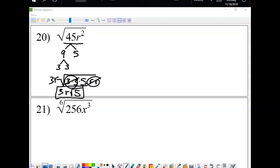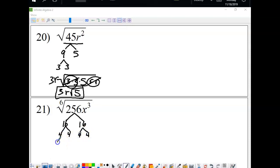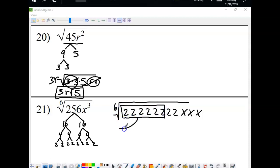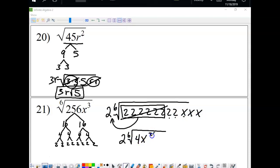For number 21, we break apart 256 — it's 16 times 16, which breaks down to eight 2's — along with 3 x's inside a sixth root. We're taking out groups of 6. Six 2's come out as one 2 on the outside. For the x's, we take out groups of 6 from the x's as well. Multiplying what comes out: 2 times 2 is 4, and x times x times x is x cubed. So the answer is 4x cubed.